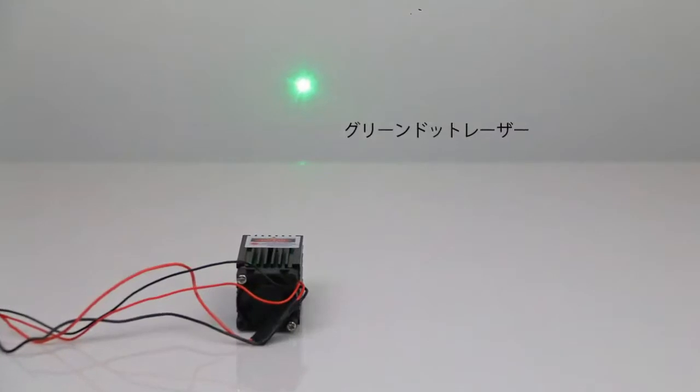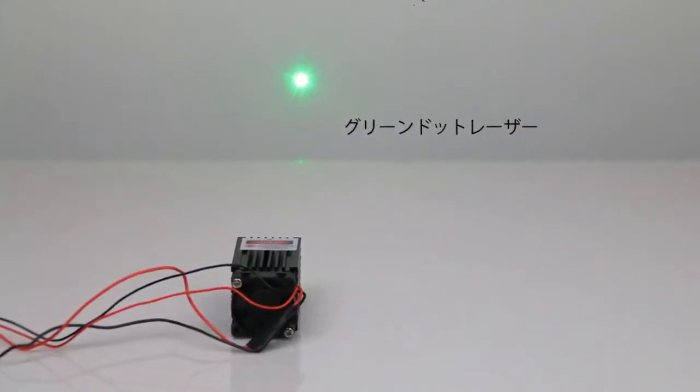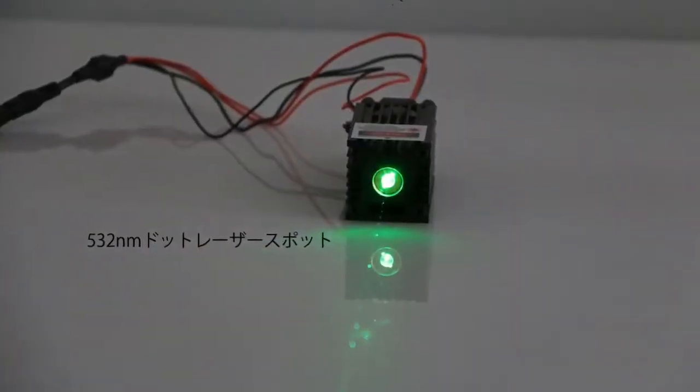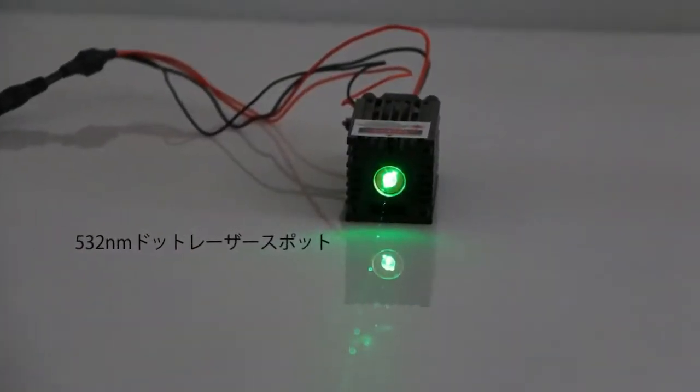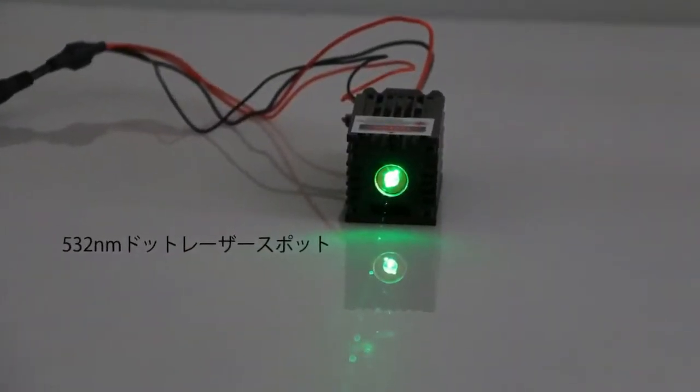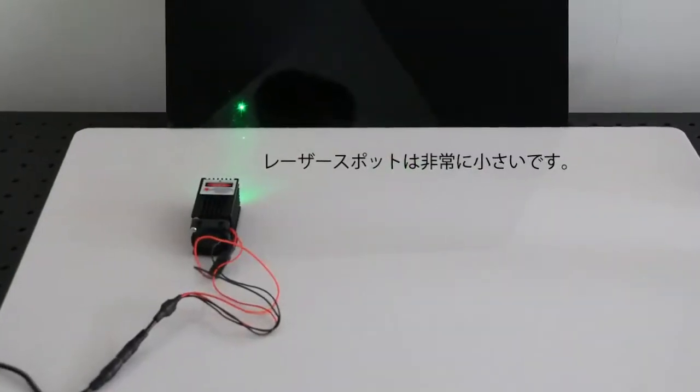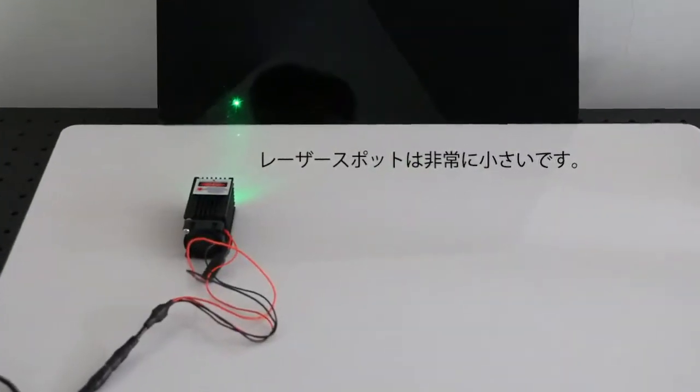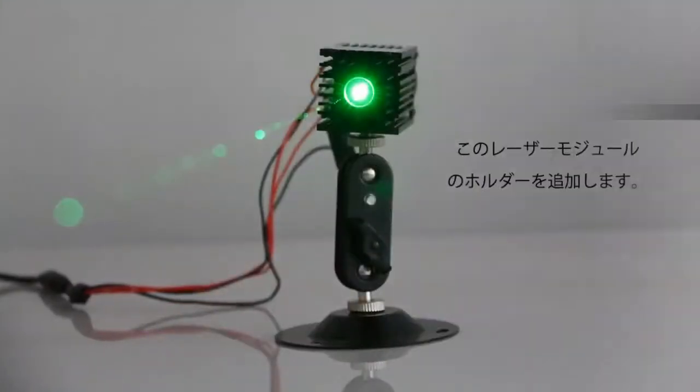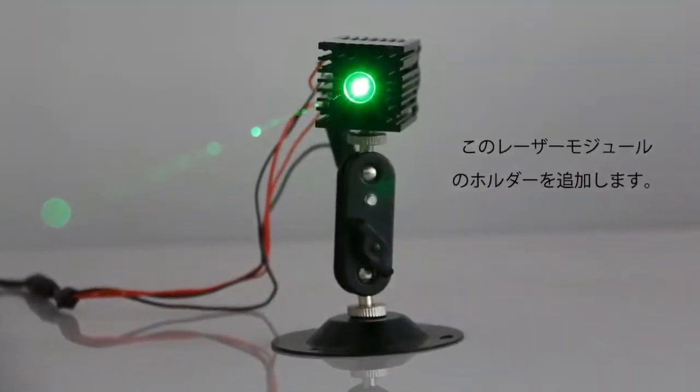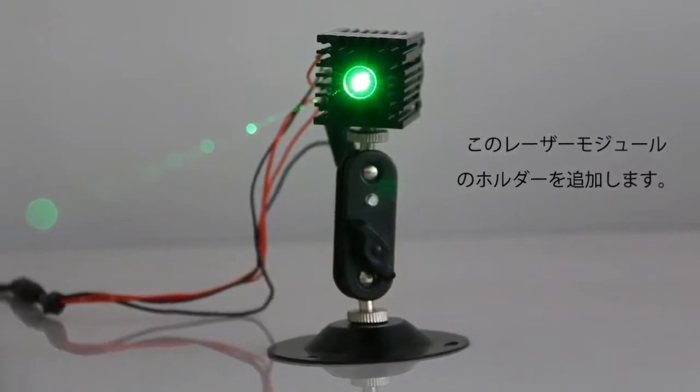Green dot laser. 532 nanometers dot laser spot. The laser spot is very small. Add a holder for this laser module.